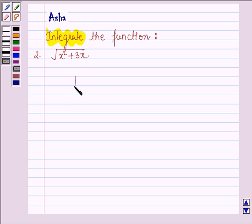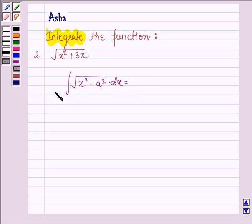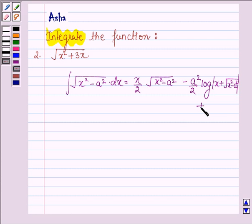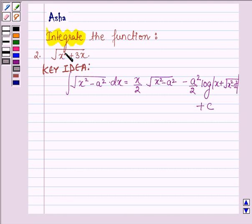Firstly, let us learn the formula to integrate the function of the type root over x square minus a square with respect to x. Its formula is: x upon 2 into root over x square minus a square, minus a square upon 2 into log mod of x plus root over x square minus a square, plus c, where c is a constant. This formula is the key idea with which we shall be solving the problem.